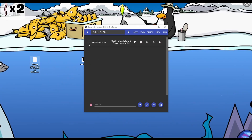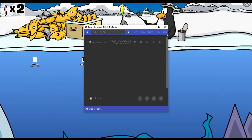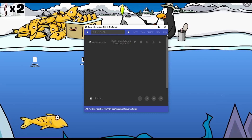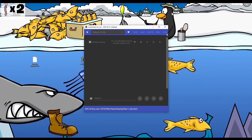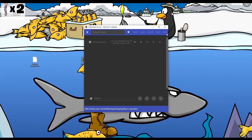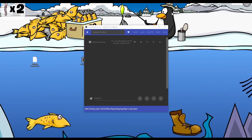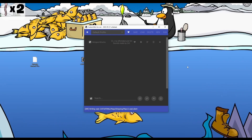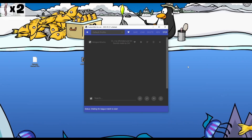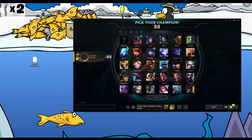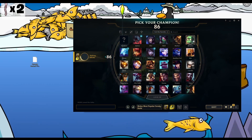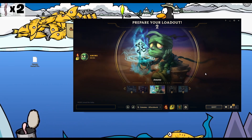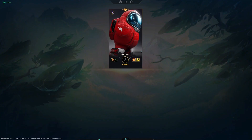Drag that here, check the box and hit run. Wait until it says 'waiting for a league match to start' and you're good to go. Queue into a game, select your champion, wear the default skin and there you have it — Among Us Amumu.